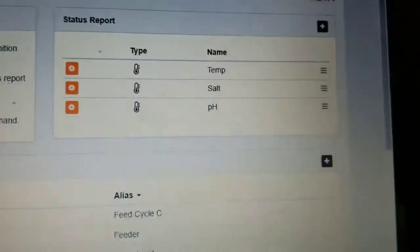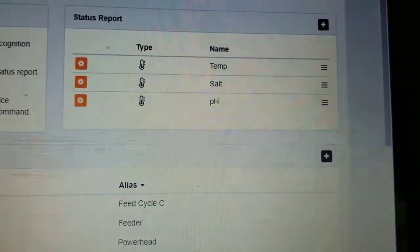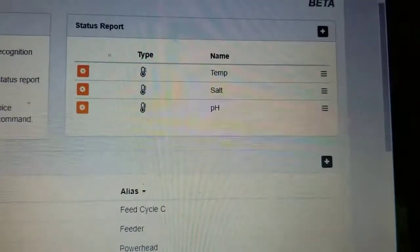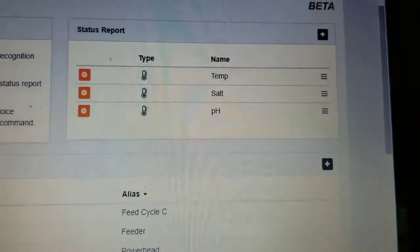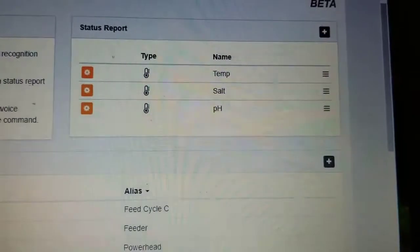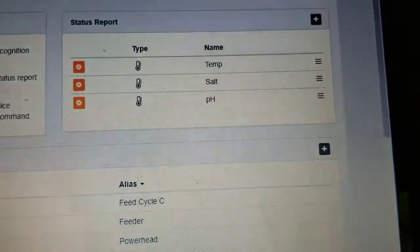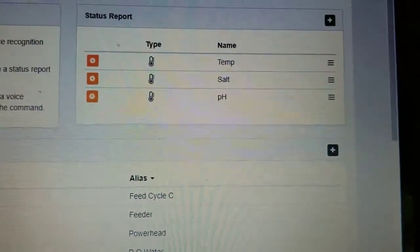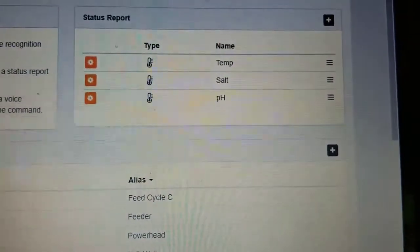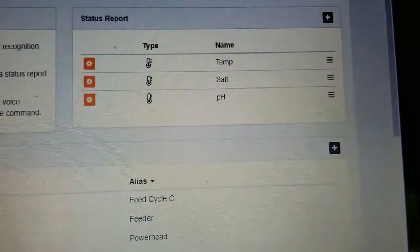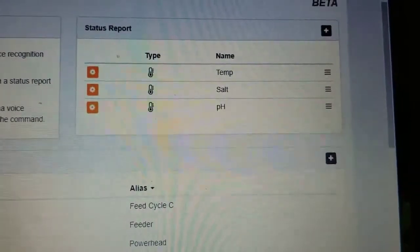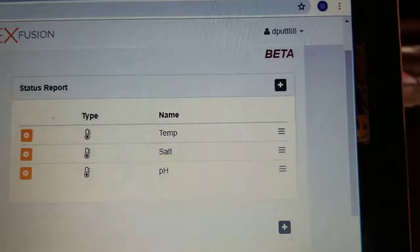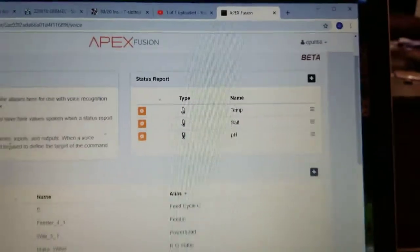So, these are the three things that I've asked it to. What I've done here is I've set up the three things that I want it to tell me on a status report. So, just temp, salt, and pH. You can add whatever you want by using the add button up in the corner.